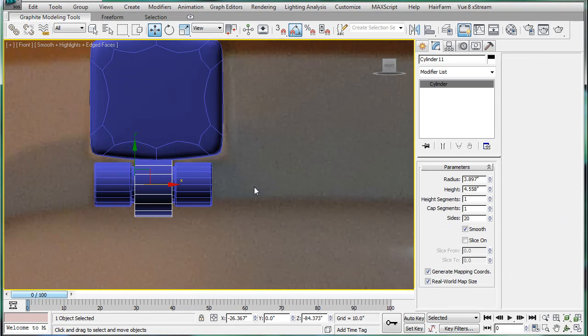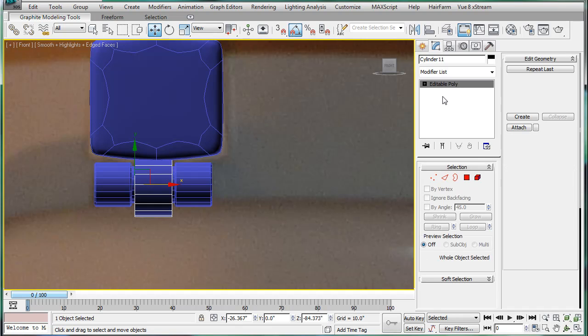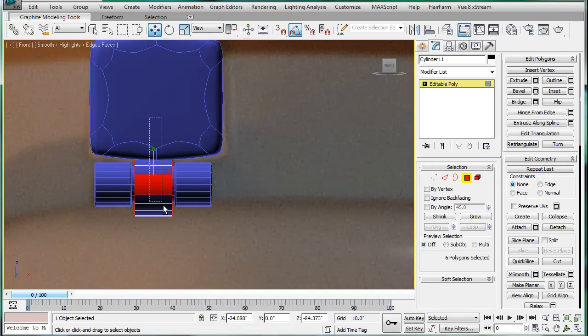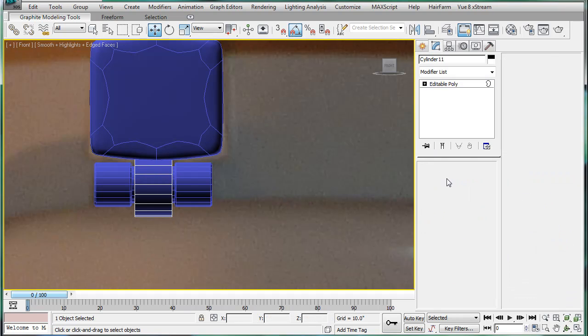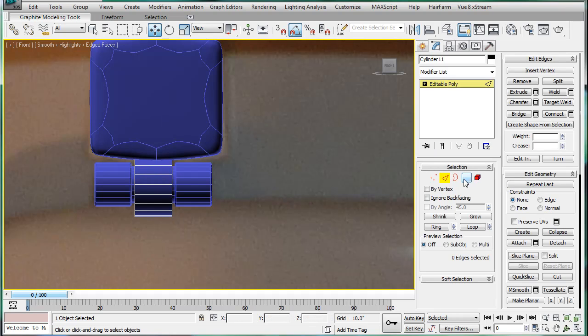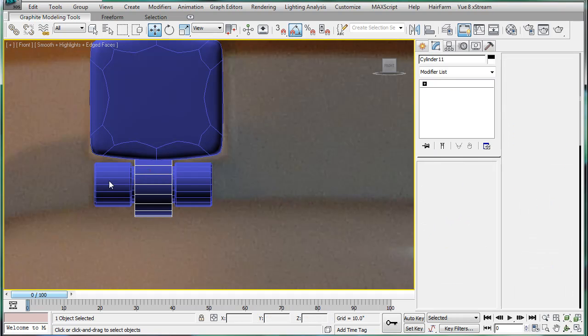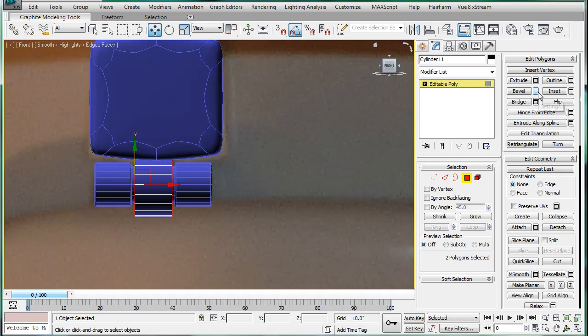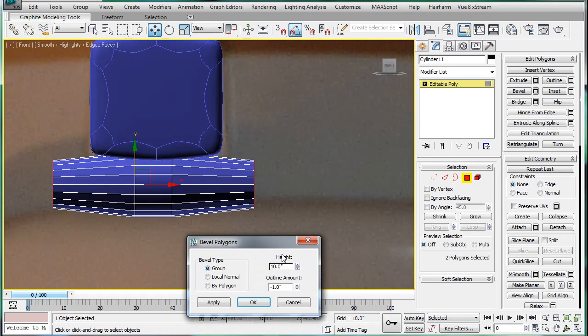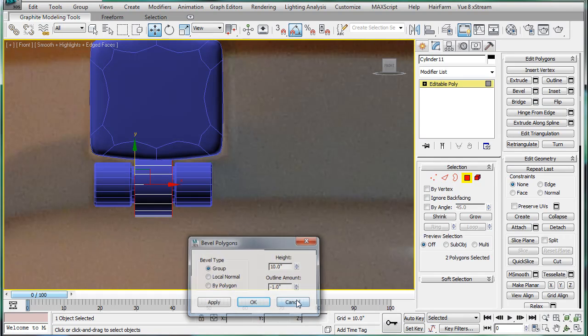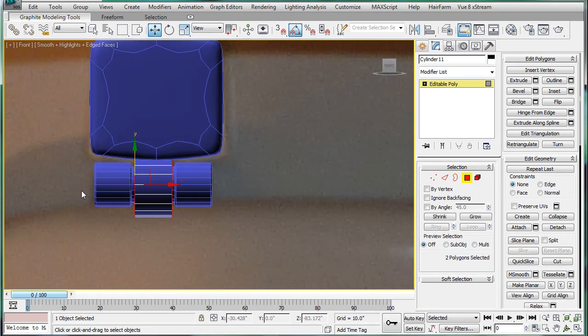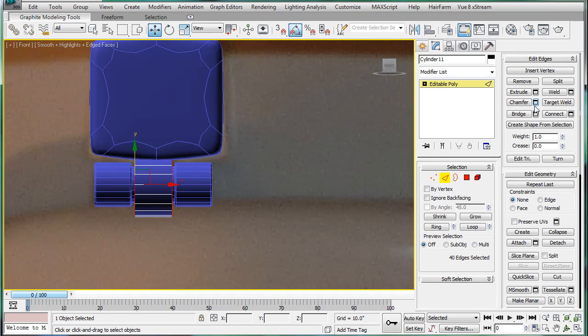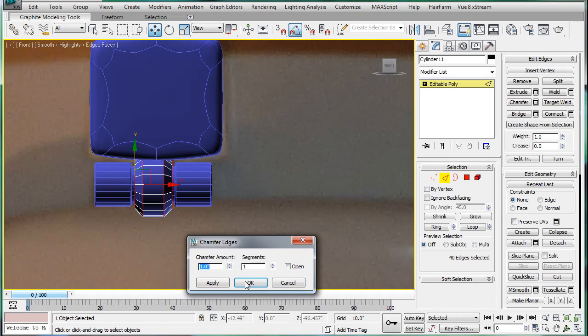Do the same with this center one. Let's hope you know what I'm doing by now. I've done it quite a lot. I'm selecting, control clicking, chamfer.